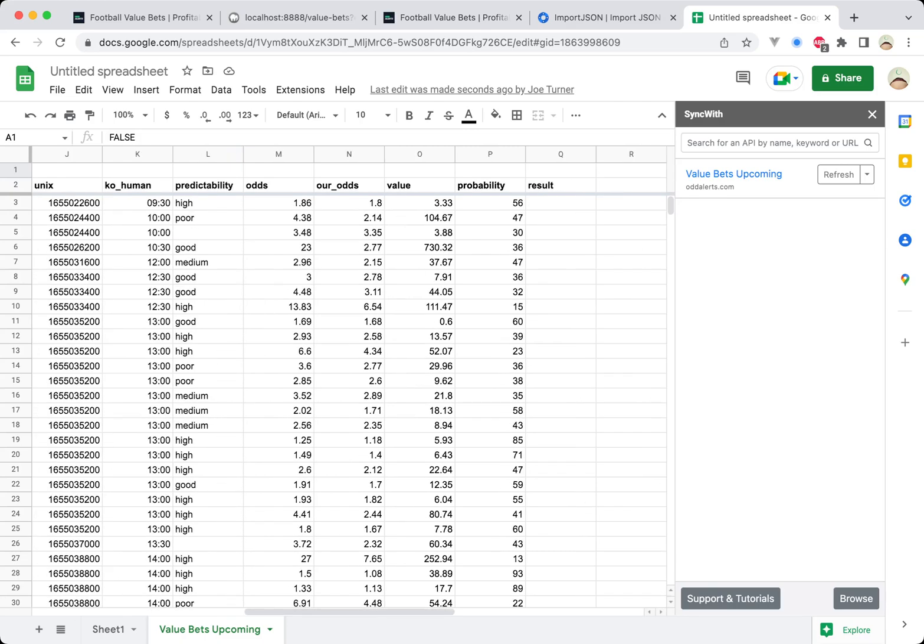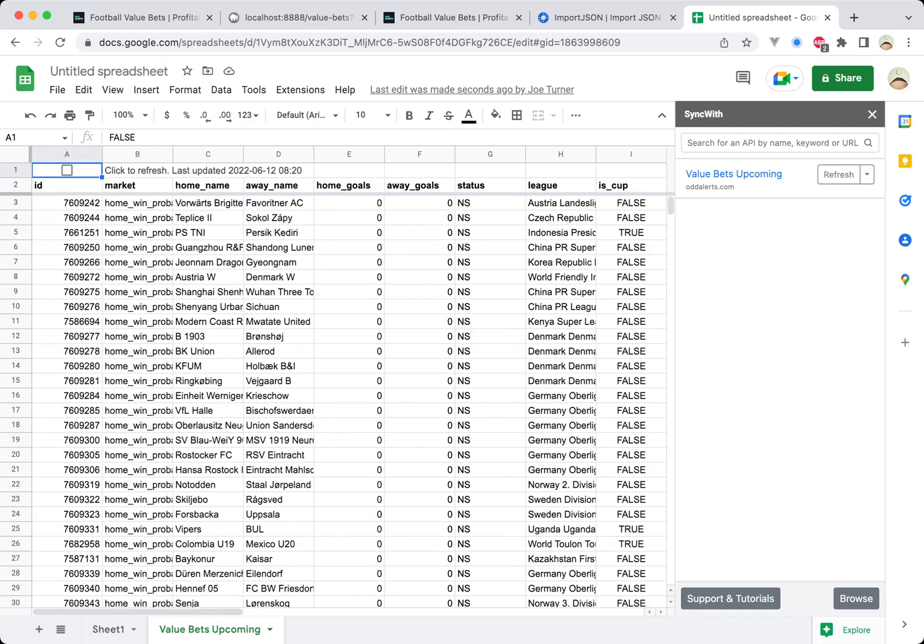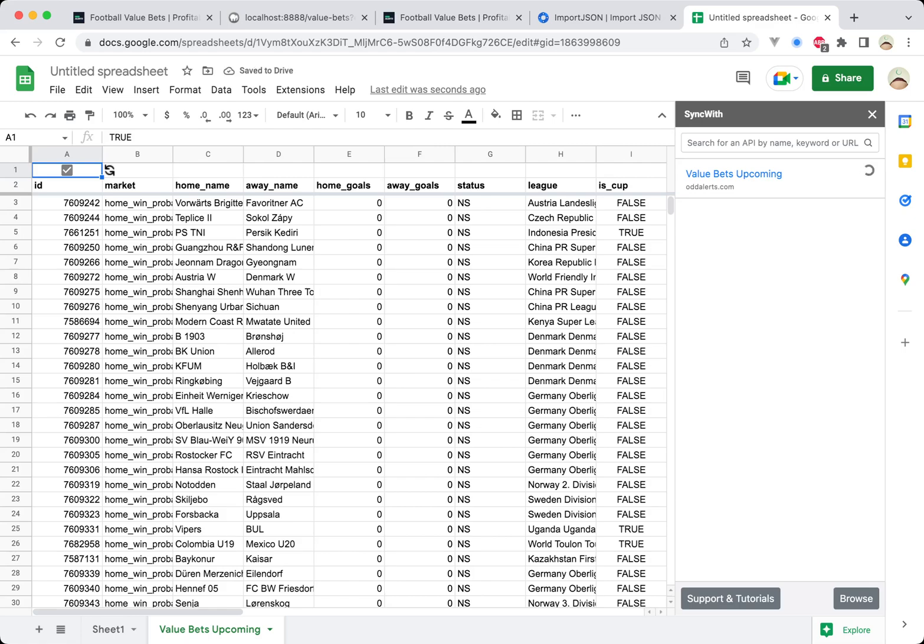And then you've got all the odds. You've got the implied odds, the value, the probability and the result, which will be present if you're using the other API call, which is the call to get the results. So click this button up here and it'll actually go away and